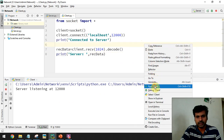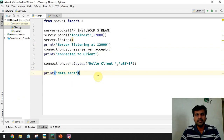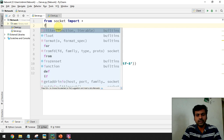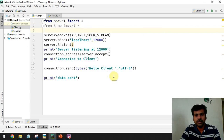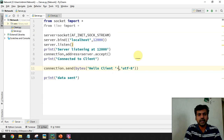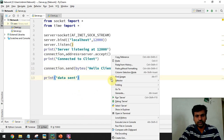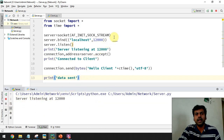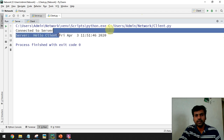Let's see the output: I run the server side, then run the client — the client receives the data 'hello client' from the server. If you also want to attach date and time information when sending data, it's very simple. Import the time module, and when sending data attach the current date and time using the ctime() function. Now the output shows 'hello client' along with the date and time — for example, 'Friday' and the timestamp.